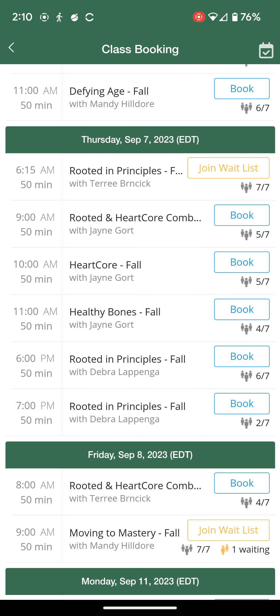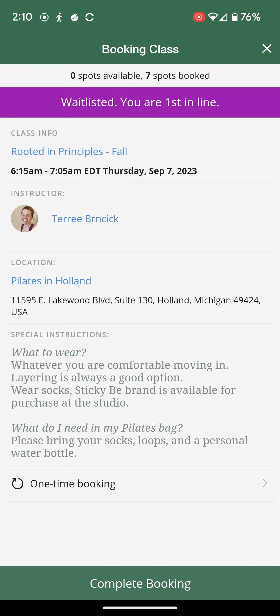As you can see, there are already 7 out of 7 spots booked, but I can choose to join the waitlist by clicking that button. Because I have an extra class credit from canceling a previous class in that session, it does not take me to a payment screen. Instead, it asks me to confirm that this is the class I am interested in, it says that I am first in line, and at the bottom I press Complete Booking.